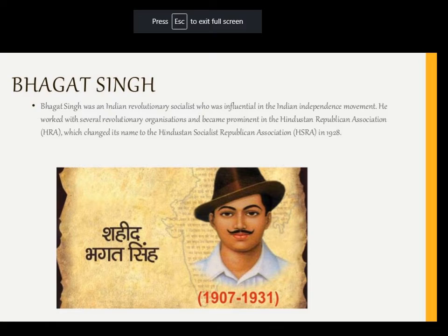Then we had the contributions of the revolutionaries. Bhagat Singh was an Indian revolutionary who greatly influenced the independence movement. He worked with several revolutionary organizations and became very prominent in the Hindustan Republican Association, which later changed its name to the Hindustan Socialist Republican Association.